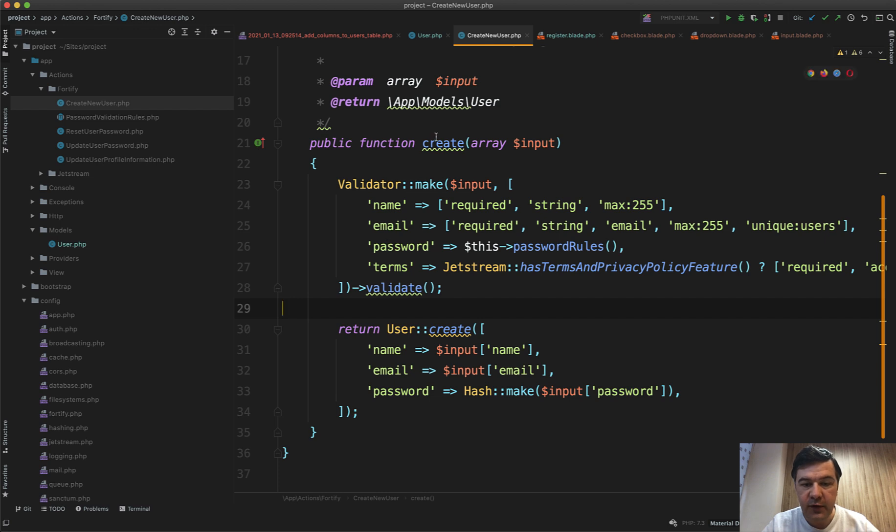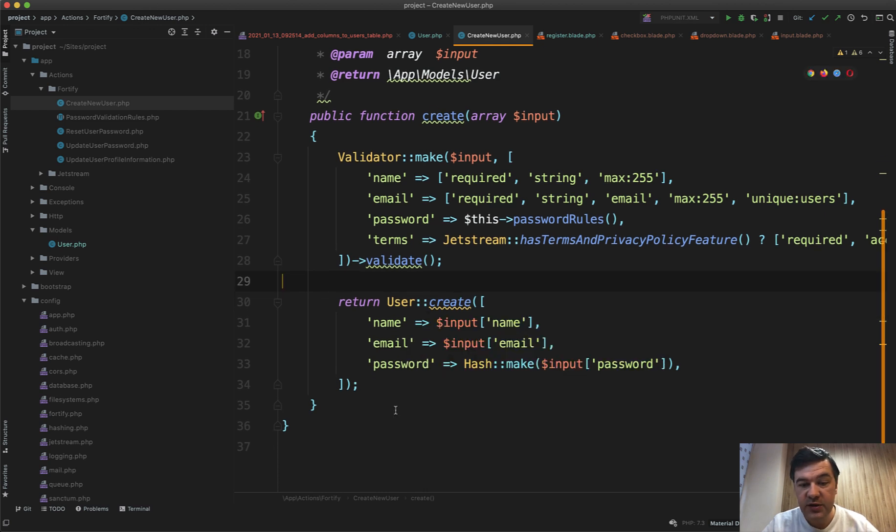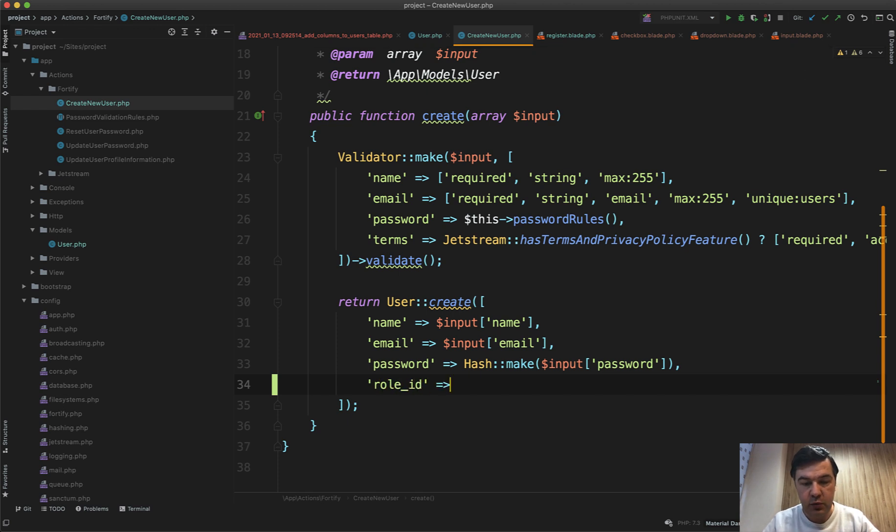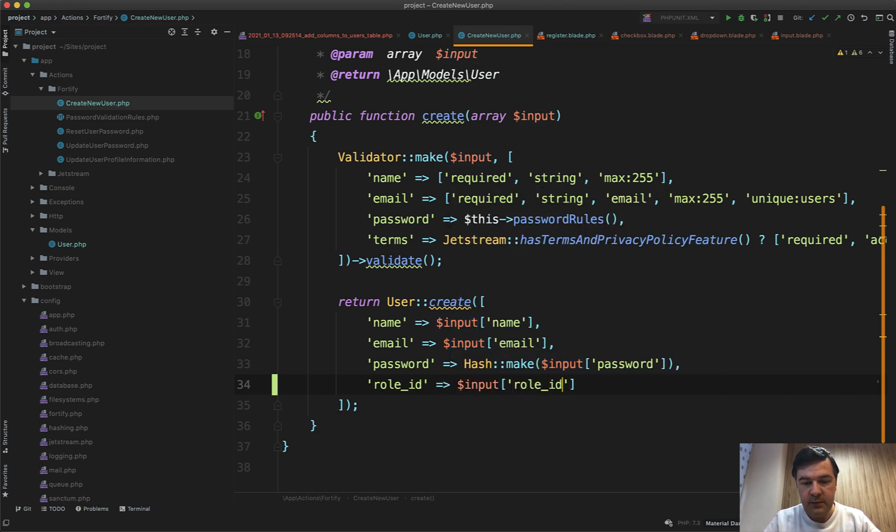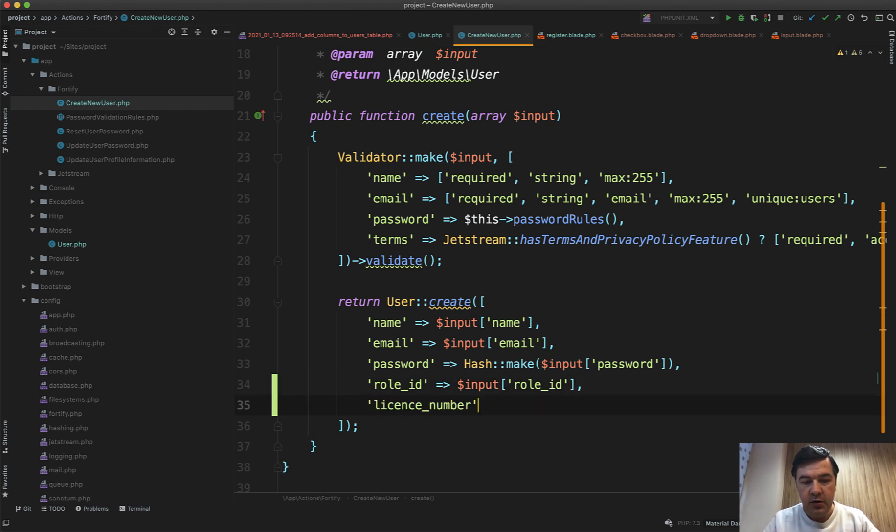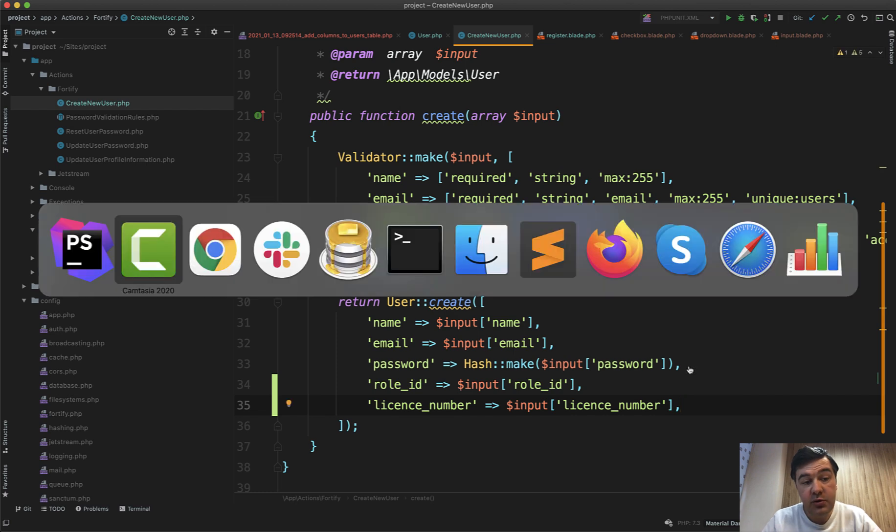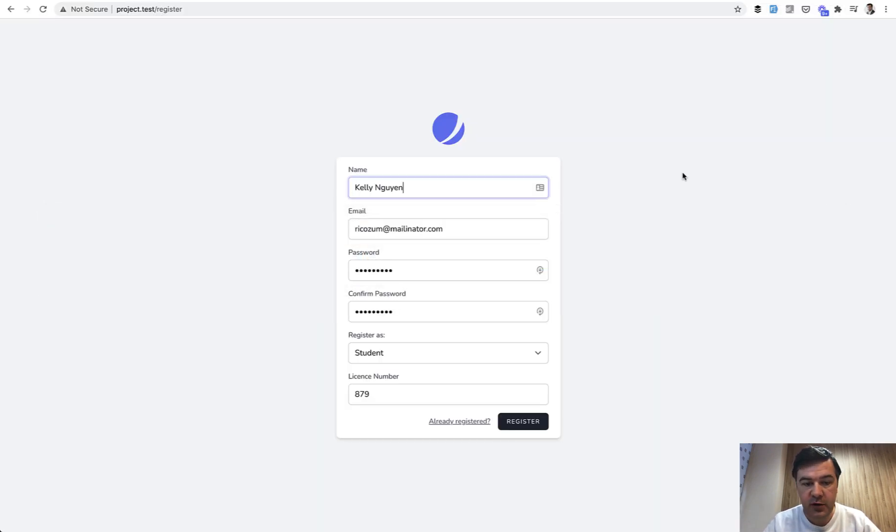There's also validation and user creation, so in here all we need to do is add role_id equals input role_id, and then license_number equals input license_number like this. And let's try it out. We refresh the form, I will use fake filler chrome extension to fill it all in, so have the student and license number.